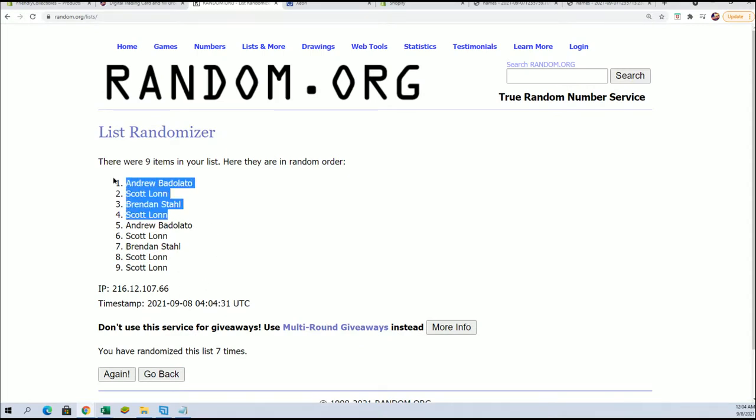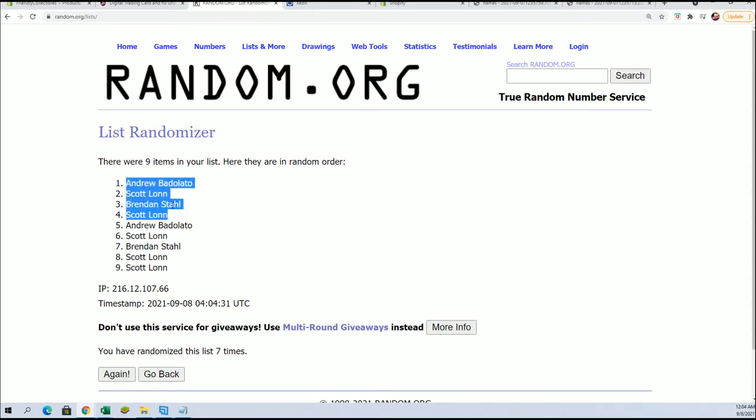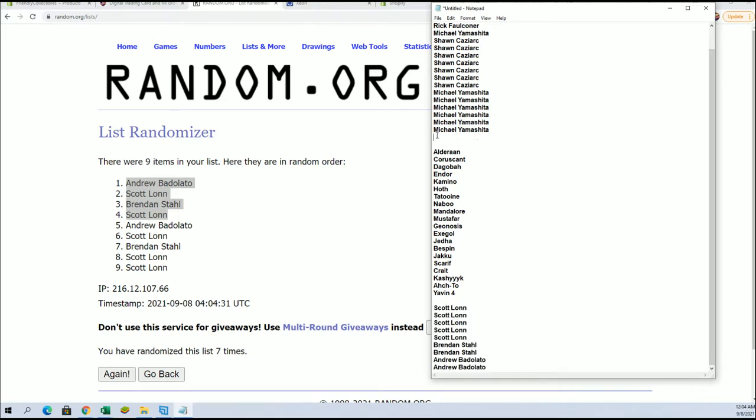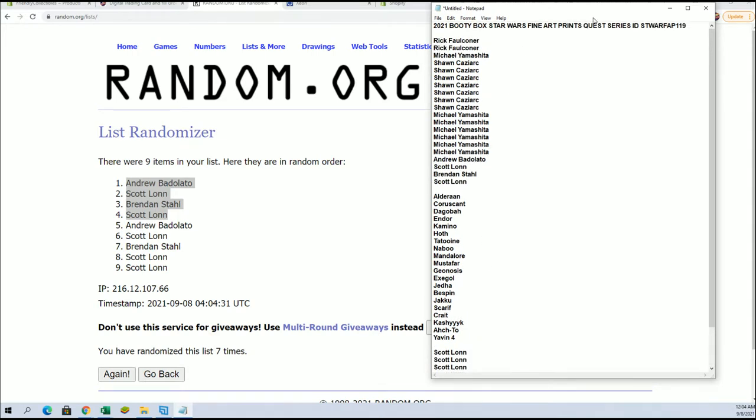And there it is. Congratulations to Scott who got his name in there twice, Andrew and Brendan. So boom, now we're ready to go ahead and find out who's getting what spots in the rip. And all that is the four winners right there and it is the 119 break underway.